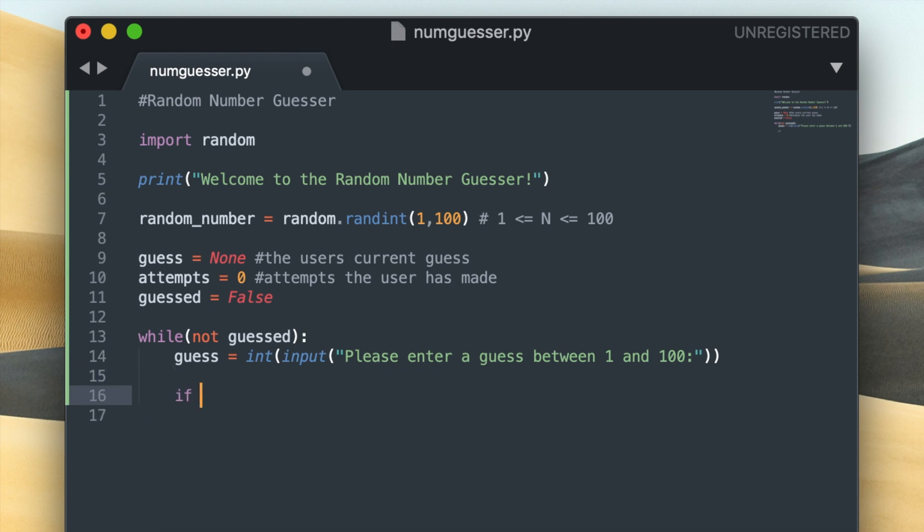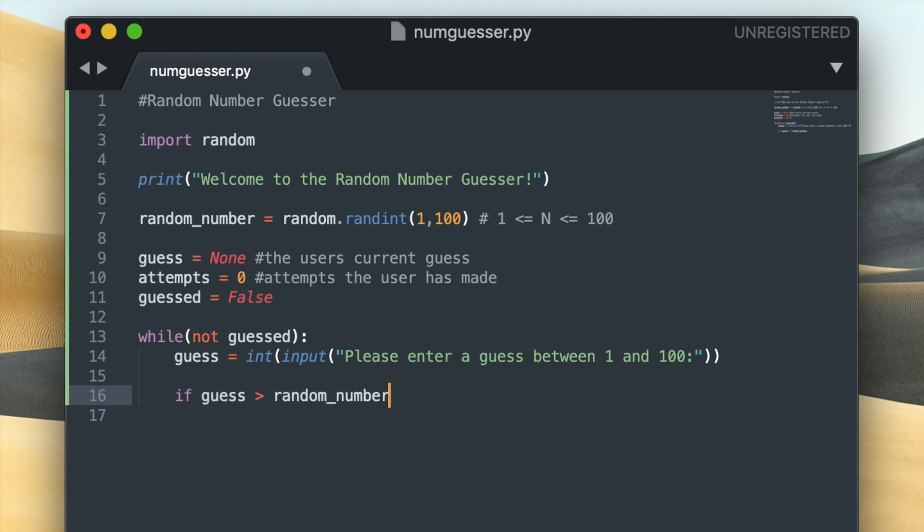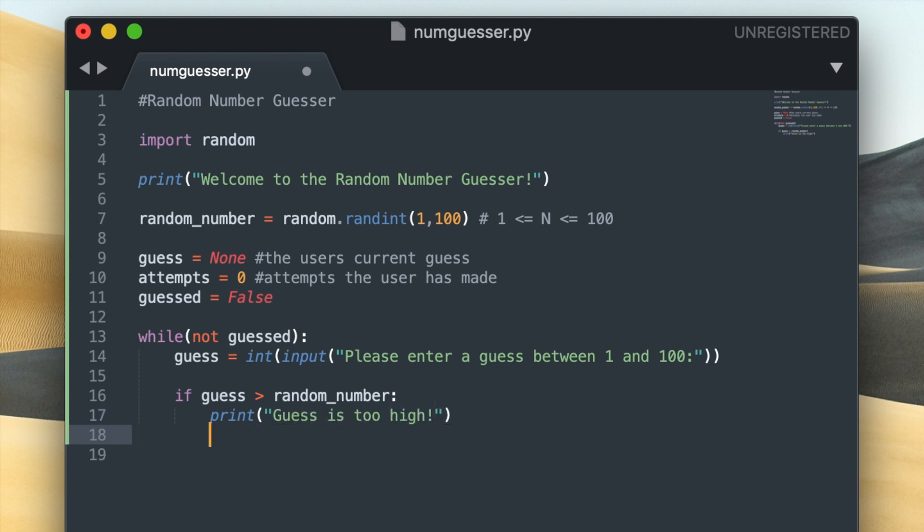So the first one is going to be if guess greater than random_number, and if that is true then I'll create a print statement that says guess is too high, and that'll be displayed to the user so they know that they should guess lower if they want to get the number right.